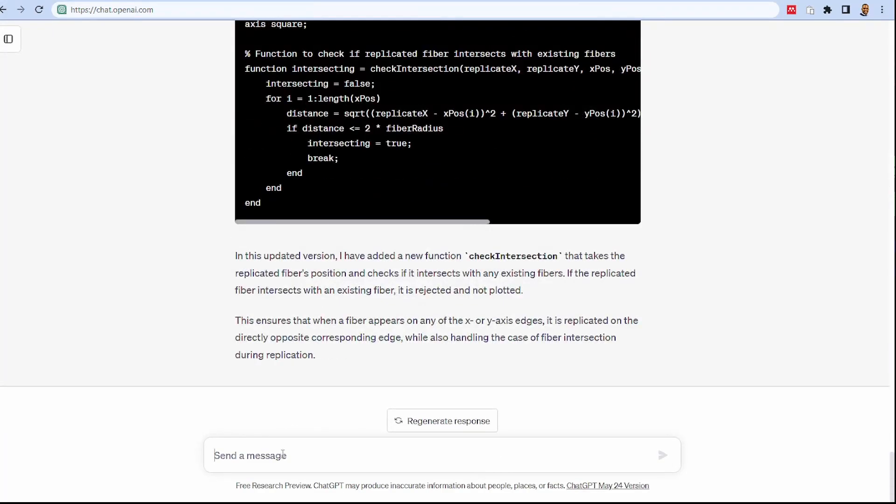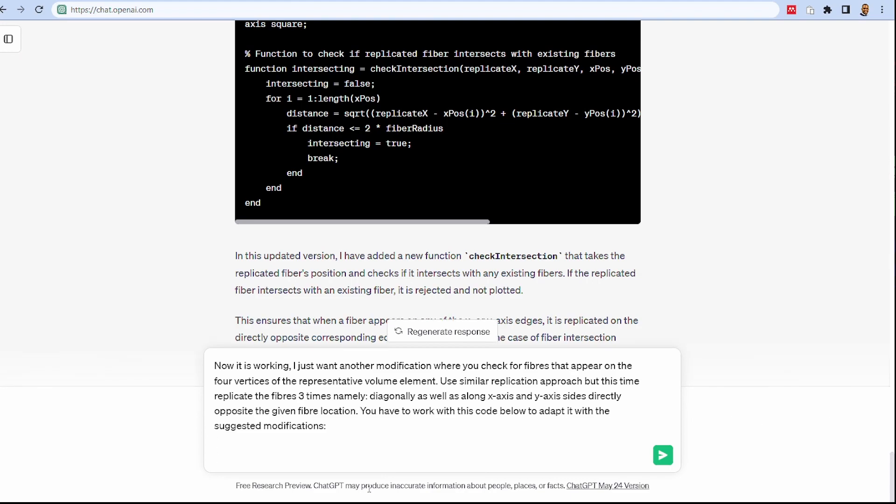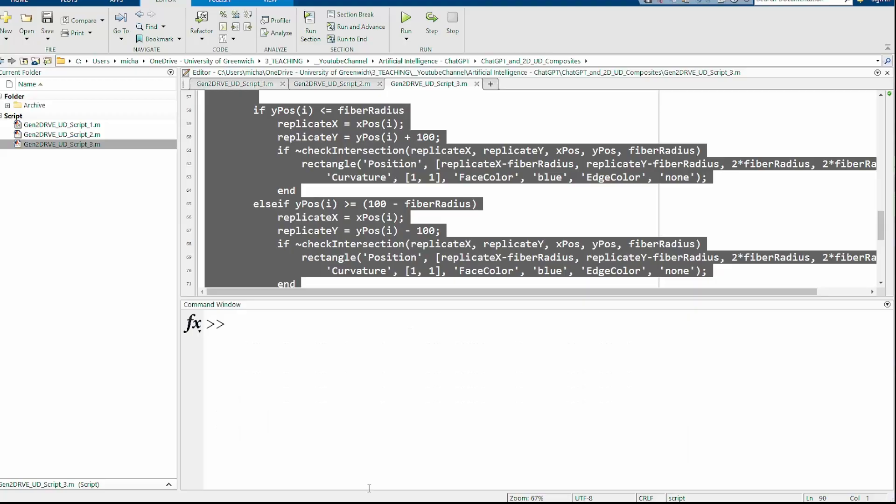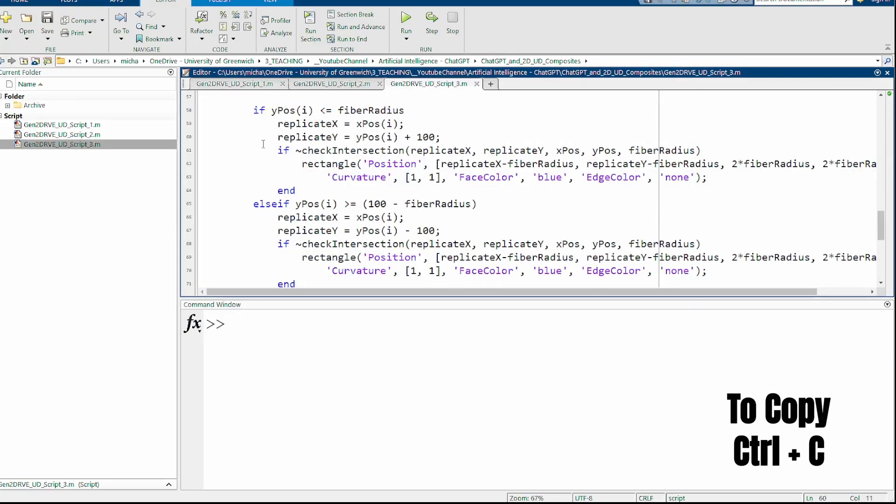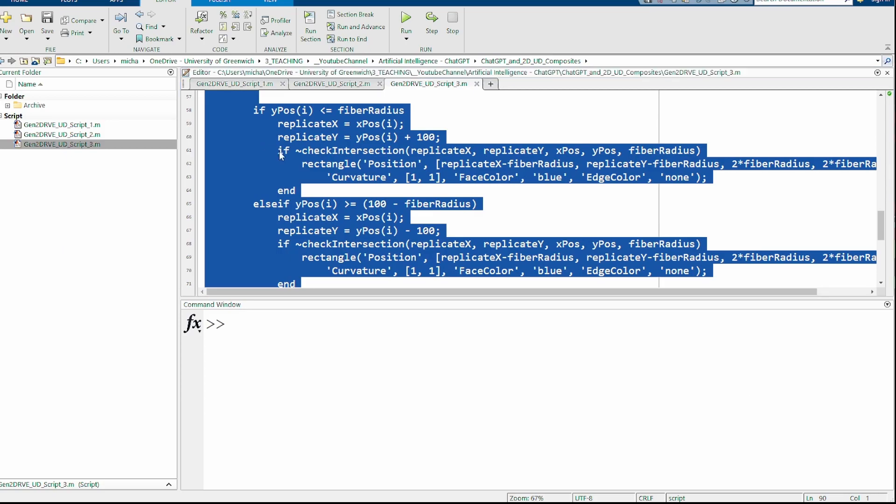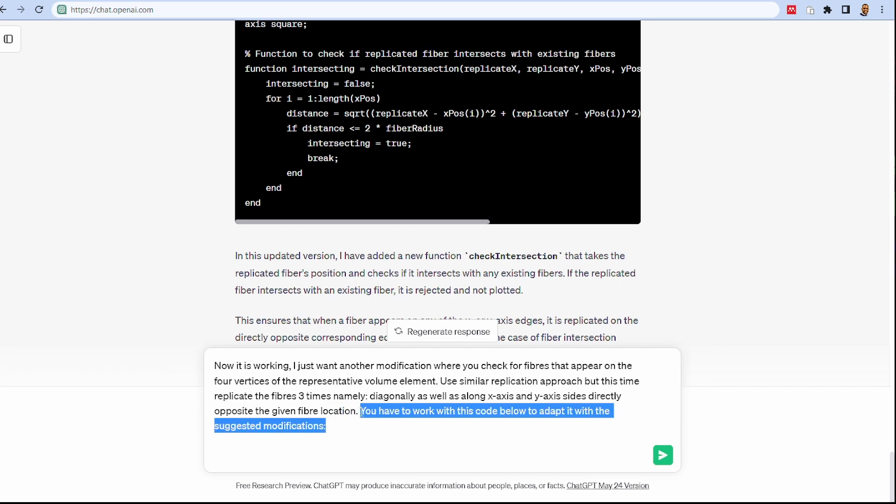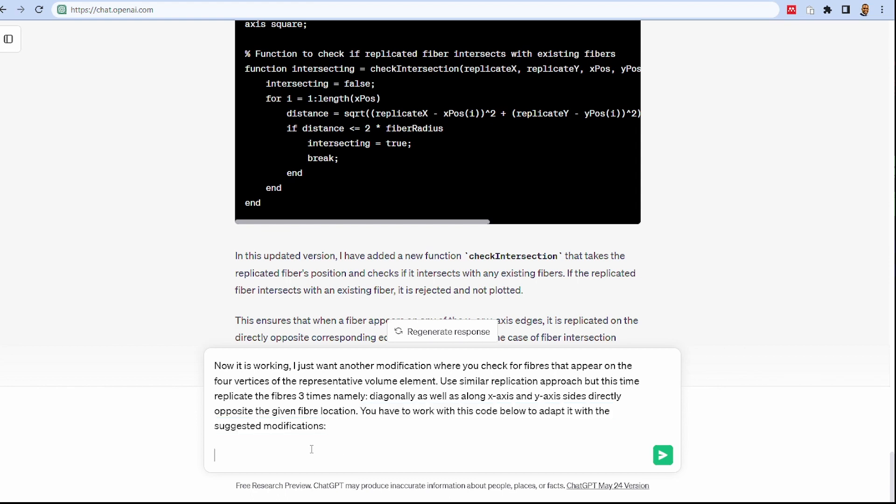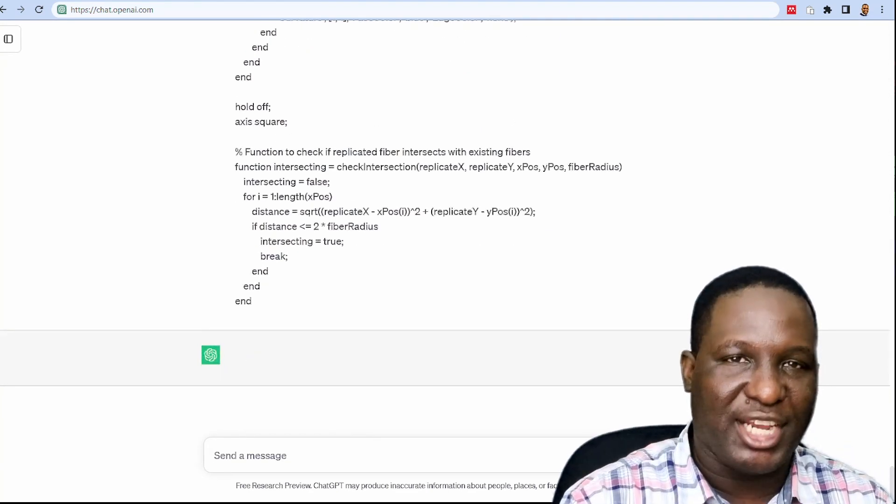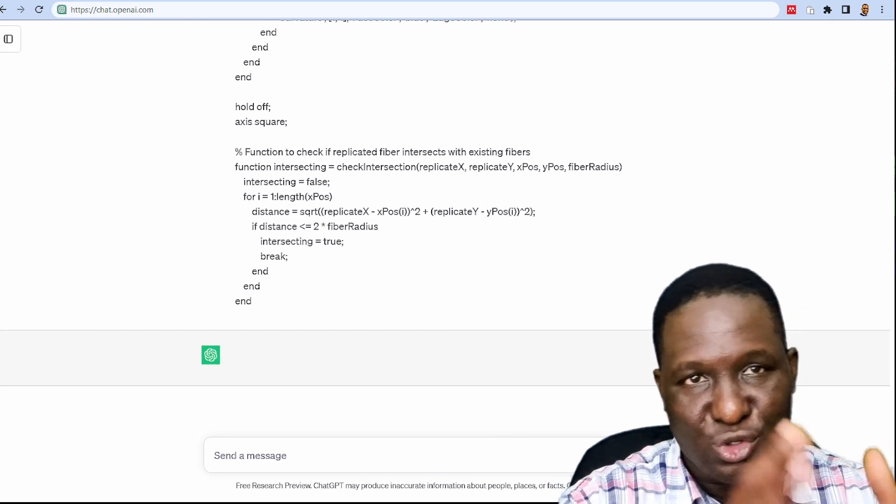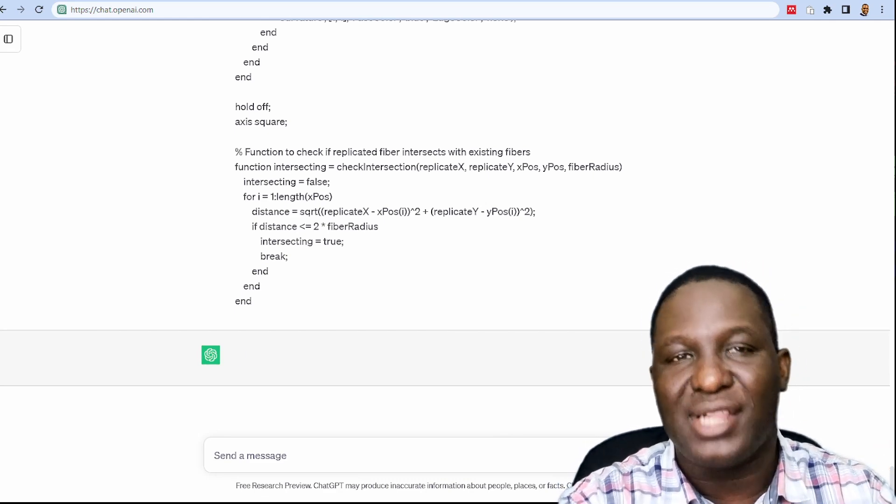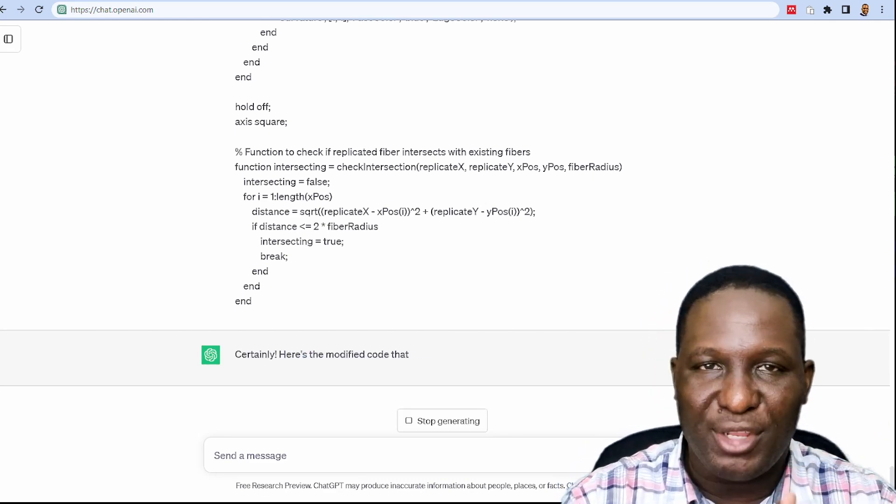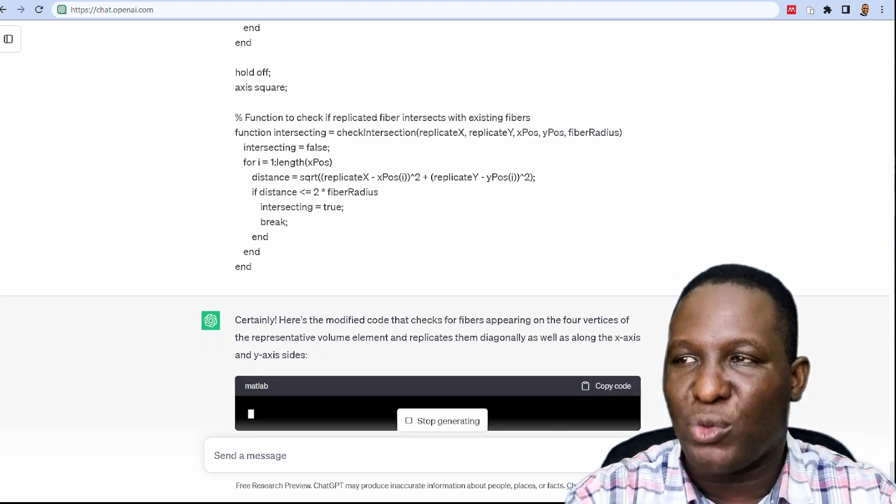I'm going to copy that instruction and paste it into ChatGPT. I press shift and enter. This is another thing you can do: I'm going to copy the code that I know is working and supply it with instruction saying you have to work with this code below to adapt it with the suggested modification. That's because this is a code that I like, it's working, so I don't want it to go off tangent and begin to write a different code for me. I'll paste that there.